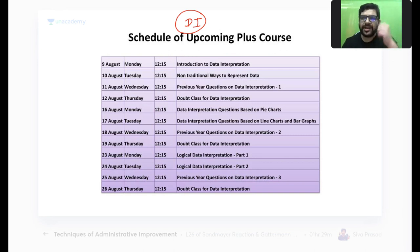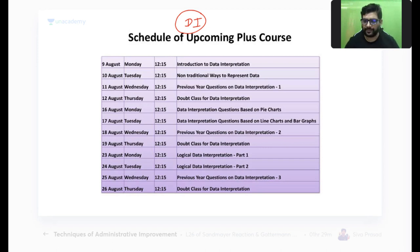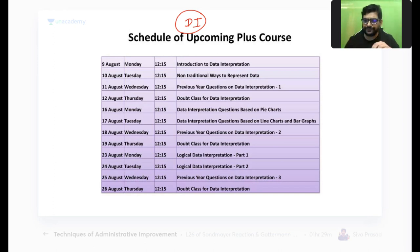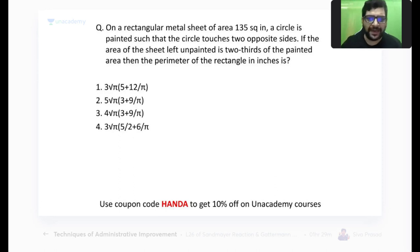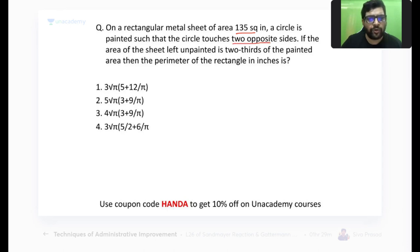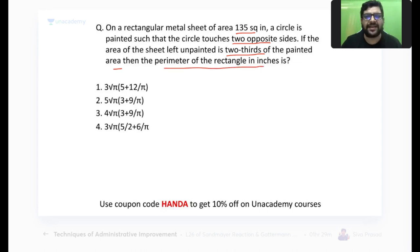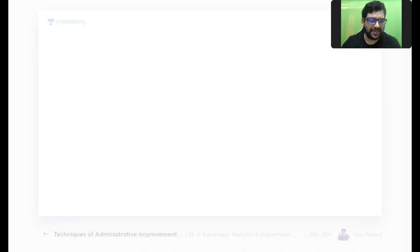Please ask any questions you might have about preparation, or give me a thumbs up if you want me to start the questions. So this is the first question from CAT 2020 we will be discussing today. On a rectangular metal sheet of area 135 square inches, a circle is painted such that the circle touches two opposite sides. If the area of the sheet left unpainted is two-thirds of the painted area, then the perimeter of the rectangle in inches is how much.